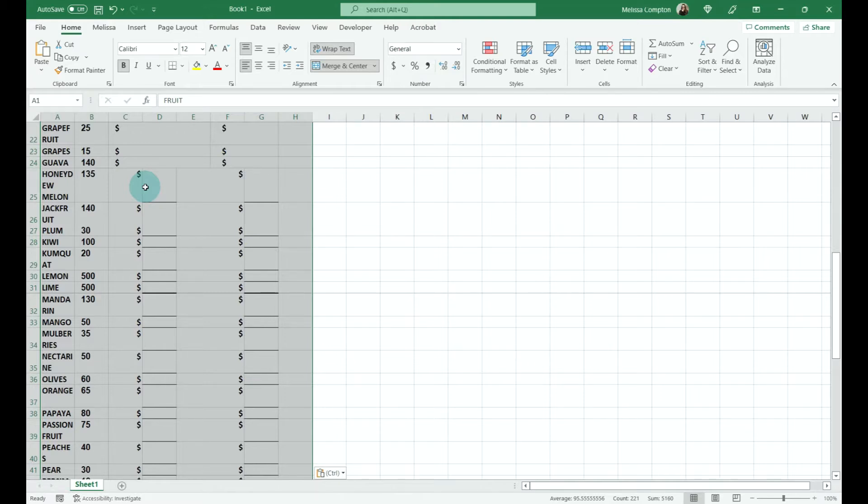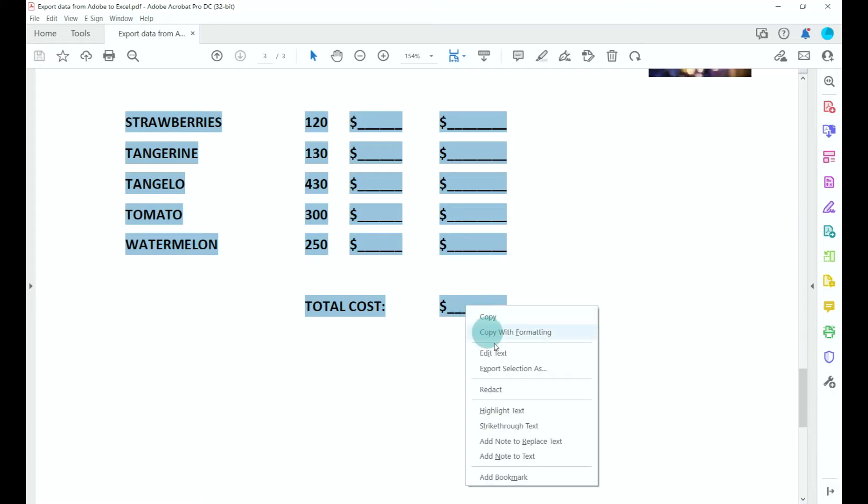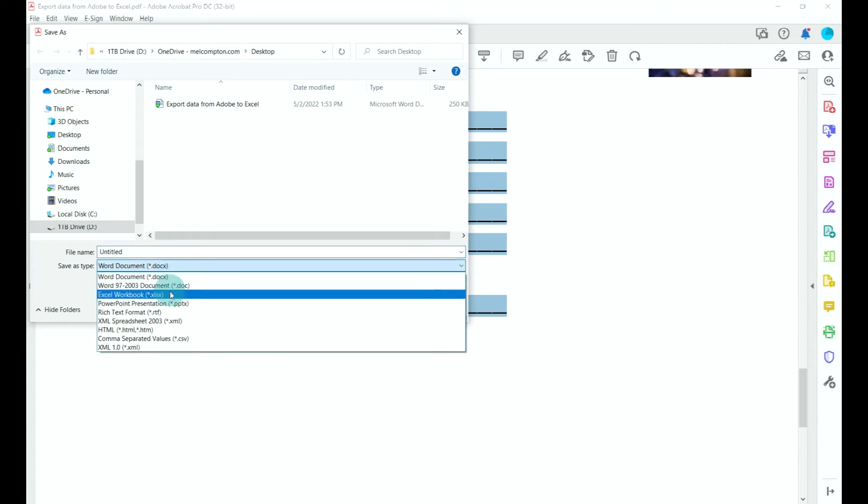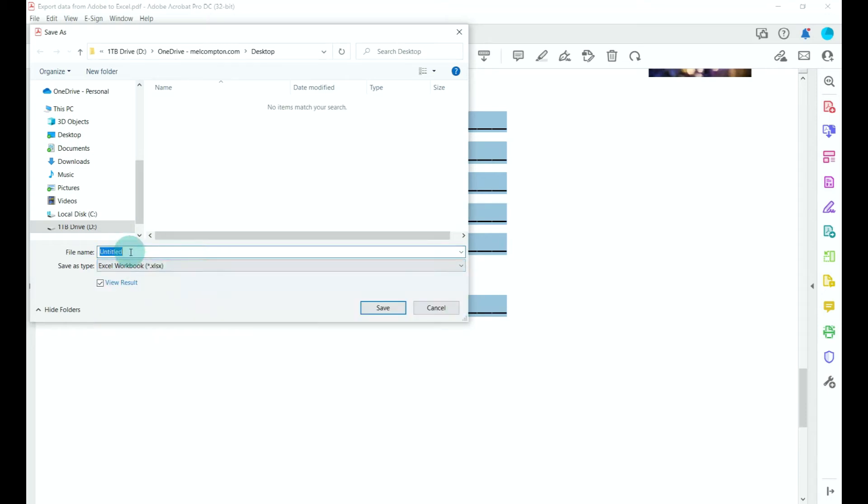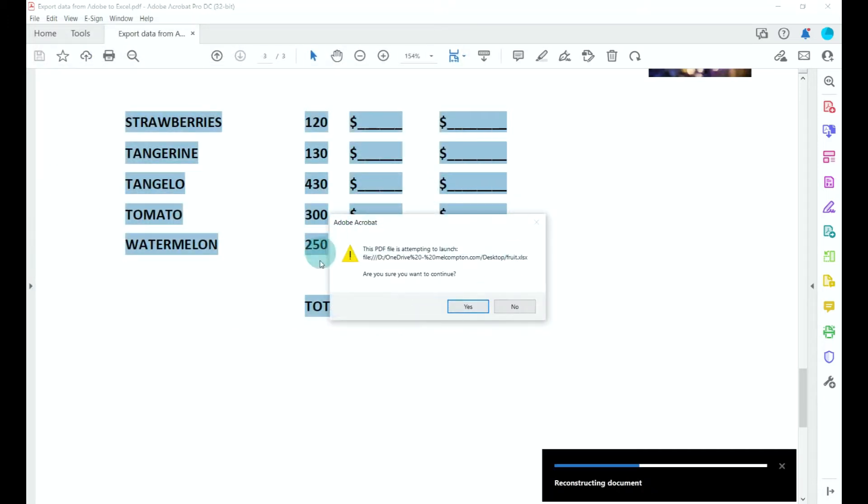So with the data highlighted, we're going to right-click, export selection as, and then we're going to do our drop-down and choose as an Excel workbook. I'm going to rename this one 'fruit' and tell it to save.